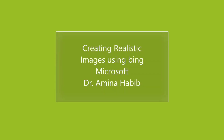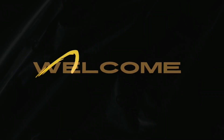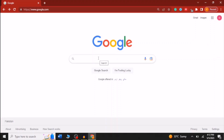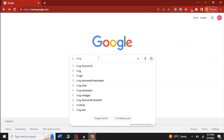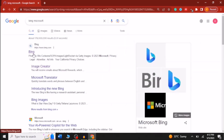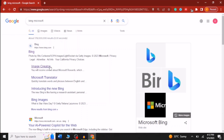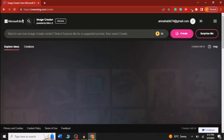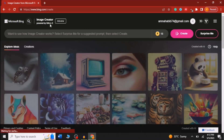In this video I'm going to show you how you can create realistic images by using Microsoft Bing. First of all, you have to go towards Google and search for Microsoft Bing. Here you can see multiple options and you have to click on Image Creator.